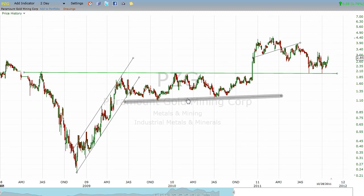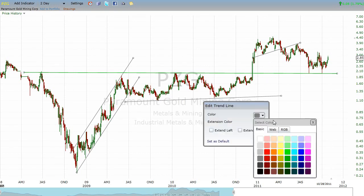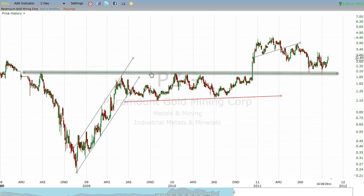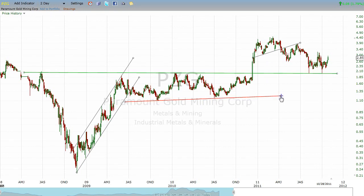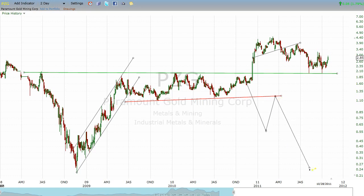Now, hypothetically: if instead of breaking up, this had gotten turned back and sold down to $0.55 and then started to rally back — guess what? It probably would have found that line again and sold back down. The exact opposite is also true: support, once broken, becomes resistance.